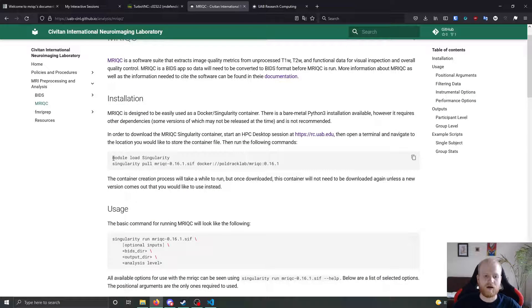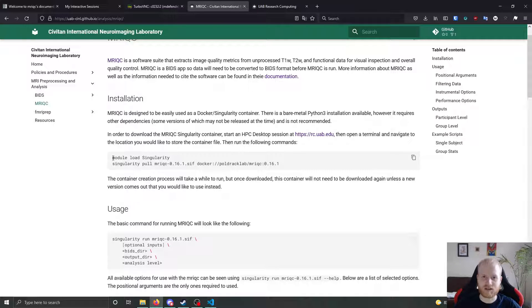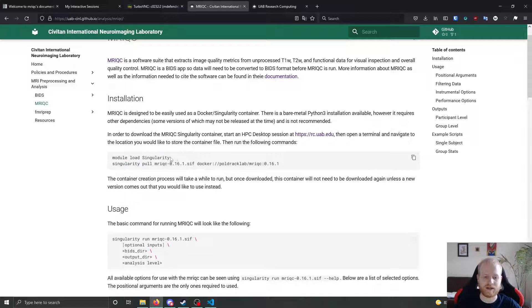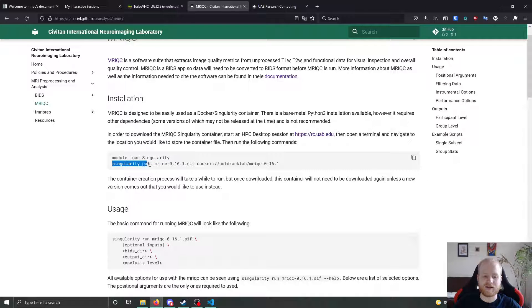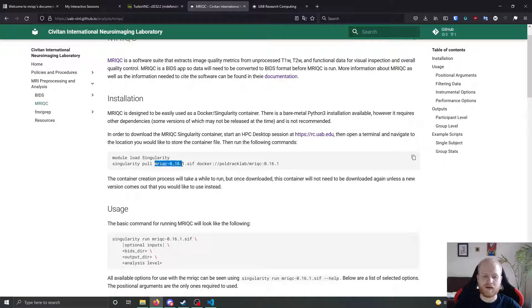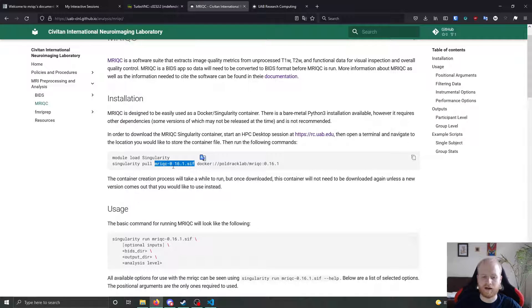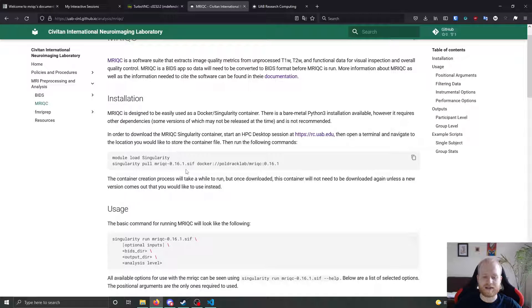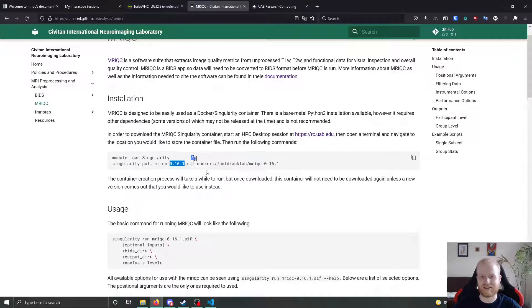Like I said, MRI QC is hosted as a Docker container on Docker Hub, but we're going to download it using singularity. Luckily, it is very easy to download. All you need to do is get an interactive session on Chihog and bring up a terminal, use module load singularity to load up the singularity capabilities, and then run singularity pool.